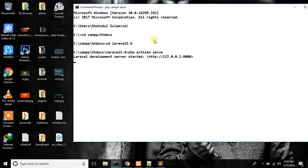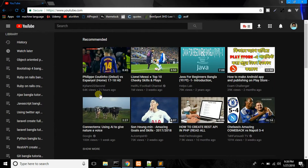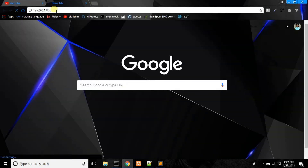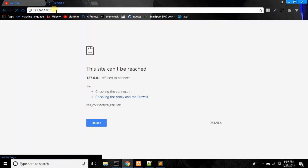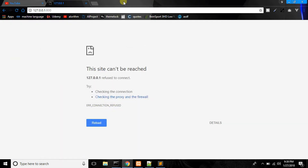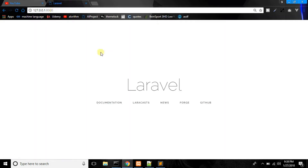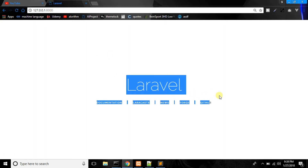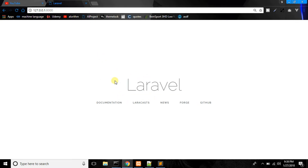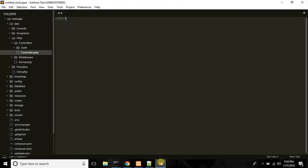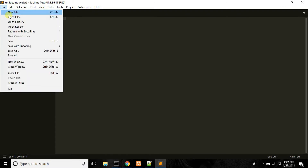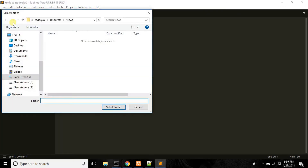If you want to use the exact code, you can use the same code. If you want to update, edit, or insert, then paste and reload. This is not the exact code but you can use the exact code. Normally, you will use the exact code.